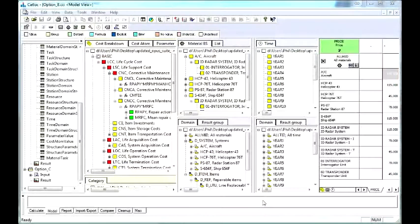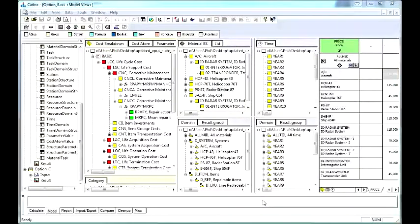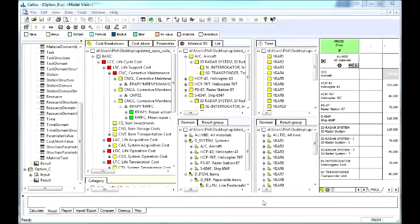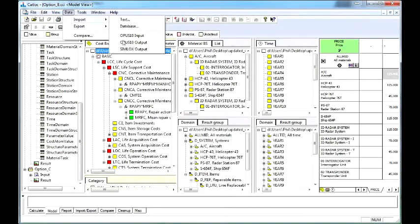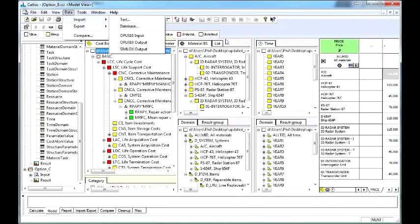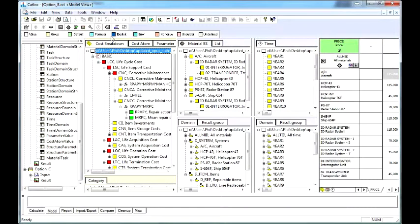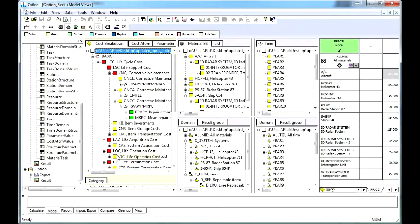Catlock is a very flexible cost analysis tool. Catlock can read data directly from Opus 10 and Simlocks. Catlock can handle almost any cost breakdown. For example, life cycle costs, whole life costs, and life cycle profit.